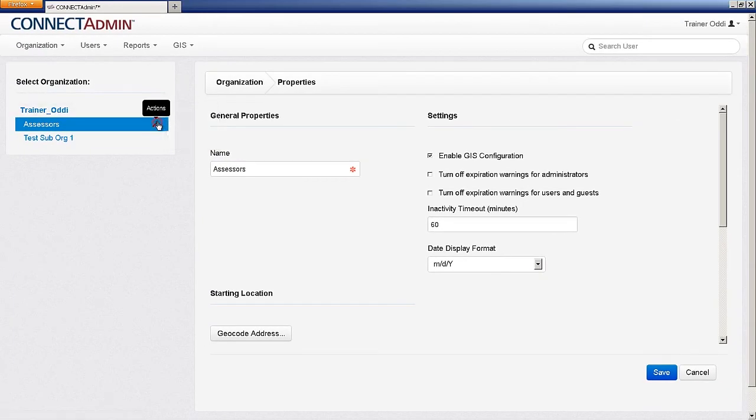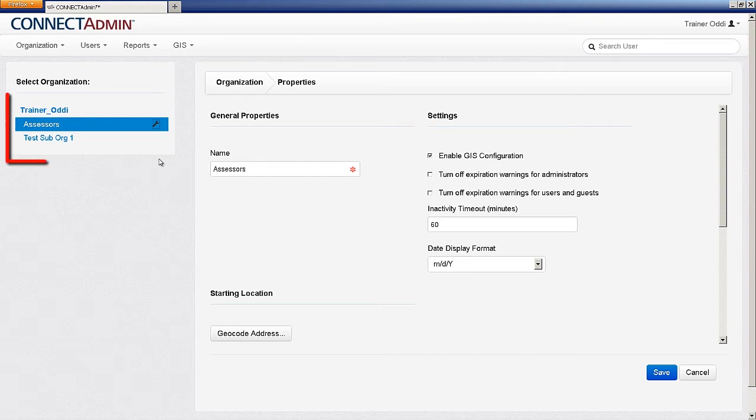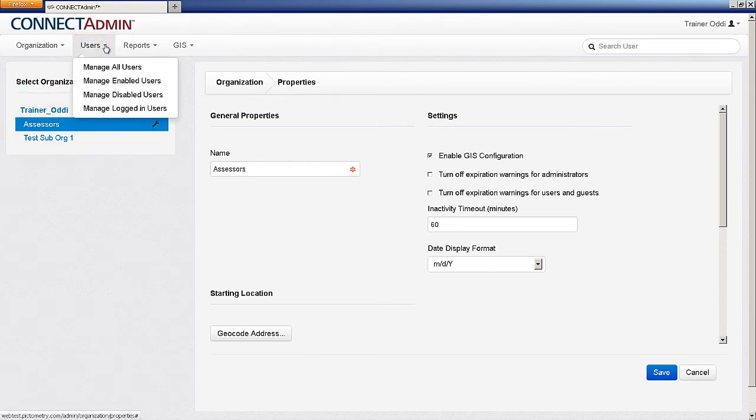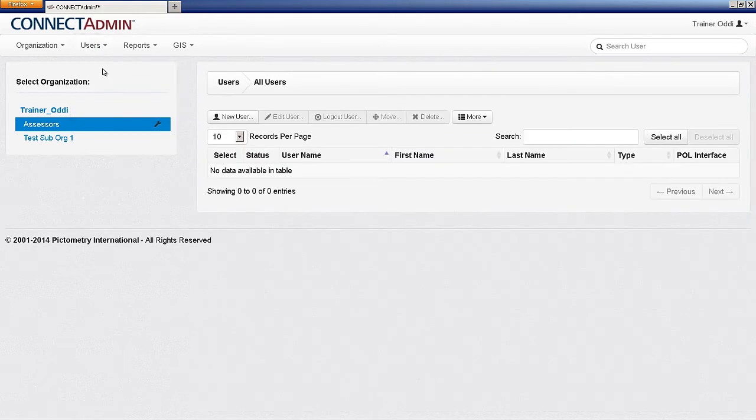Next, we will go through how to create a user and then how to manage users. First, select the organization from the left-hand column that you wish to add a user to. From the Administration menu, select Users and click on Manage All Users. This page will list all the users created for that selected organization.